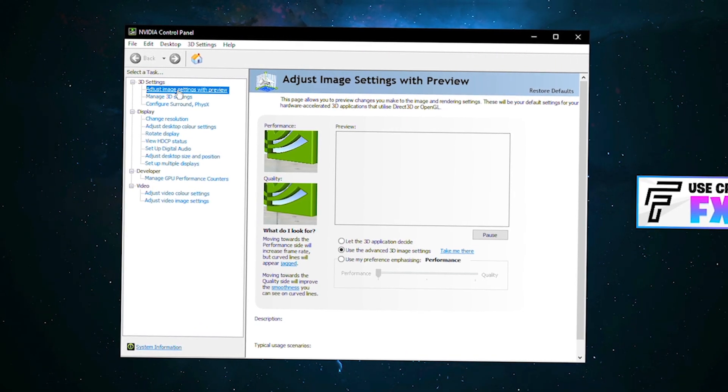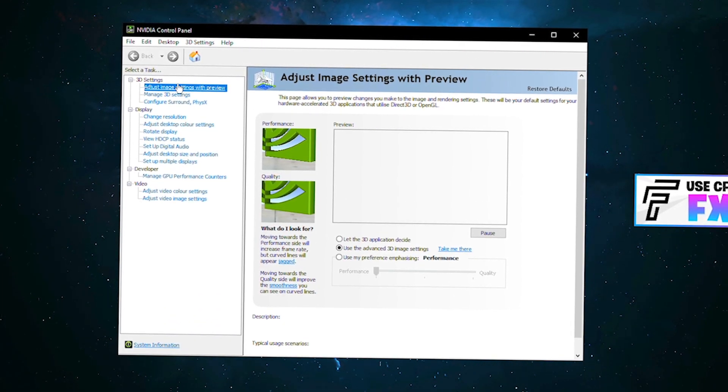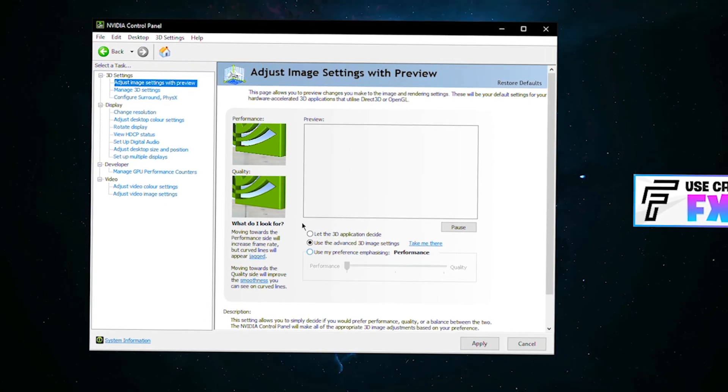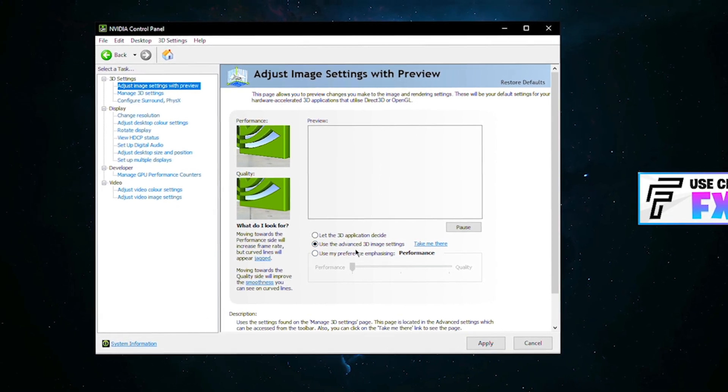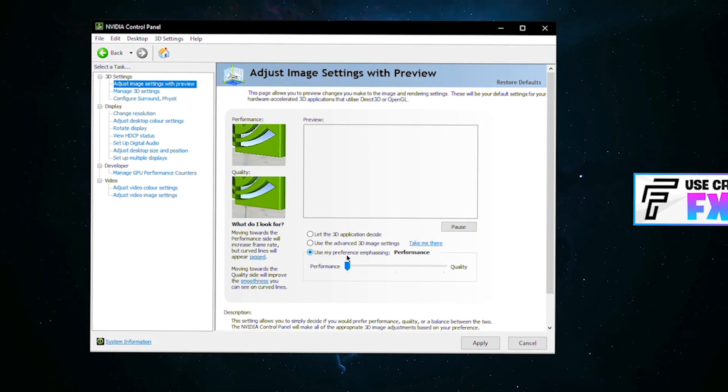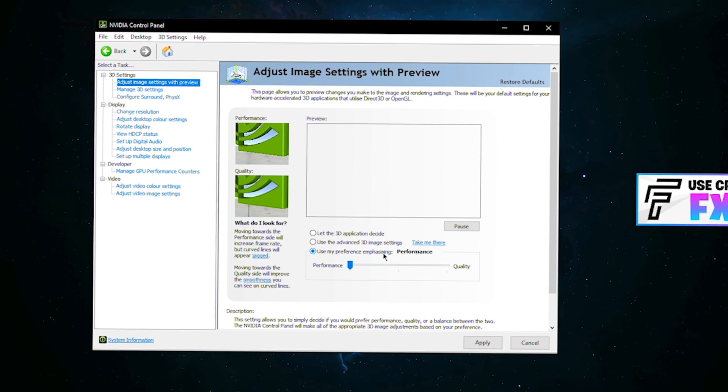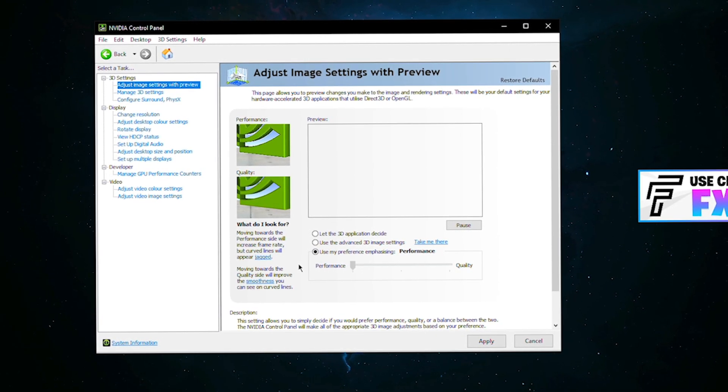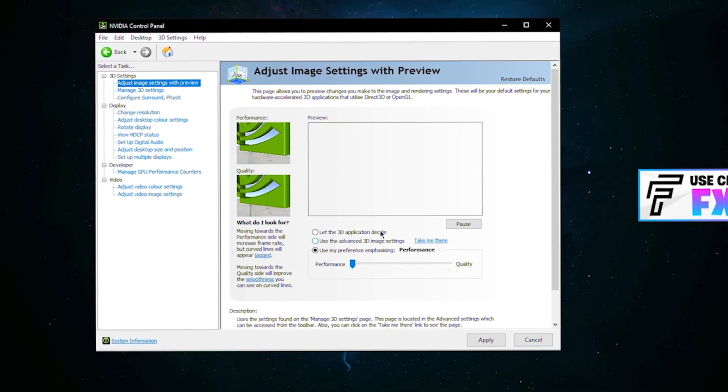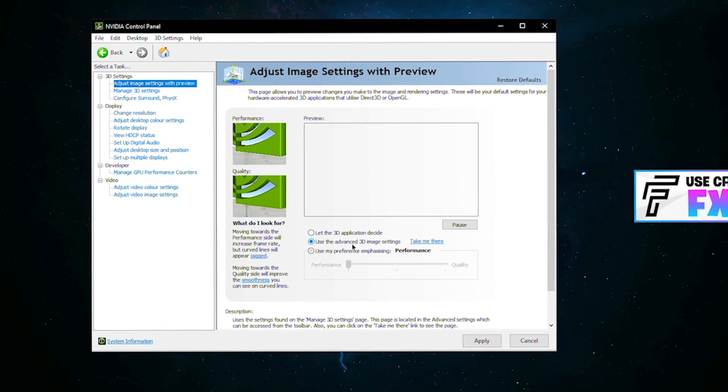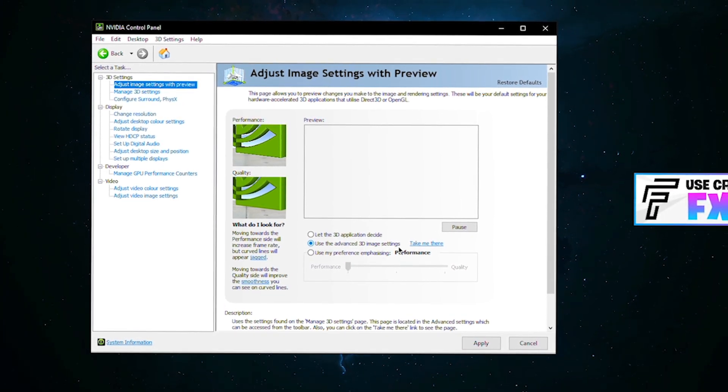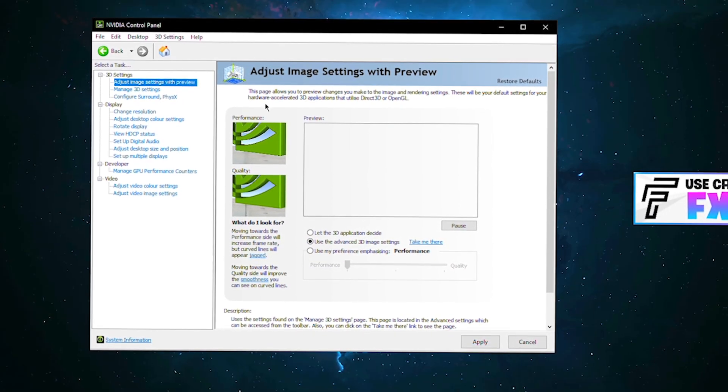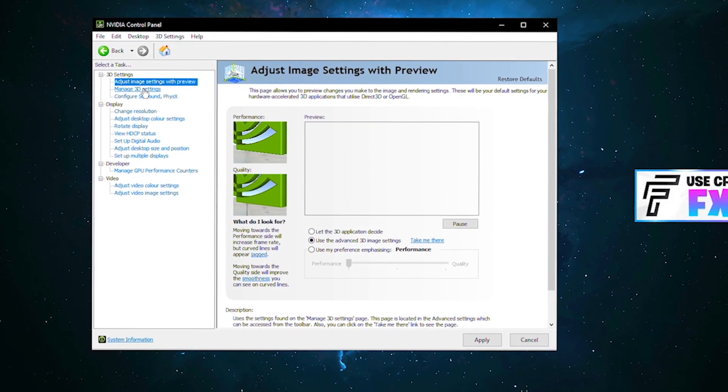Assuming you've now got your NVIDIA control panel open, you want to start off with adjust image settings with preview in the 3D settings tab. First, we're going to select this bottom one here, use my preference emphasizing, and drag this slider all the way down to performance. Then tab back up to use the advanced 3D image settings and press apply.